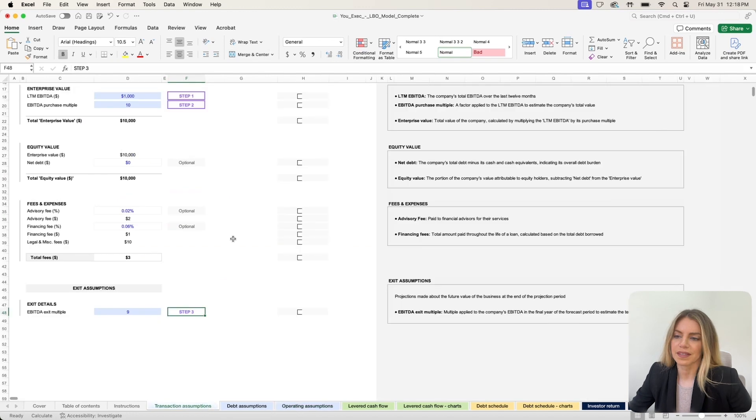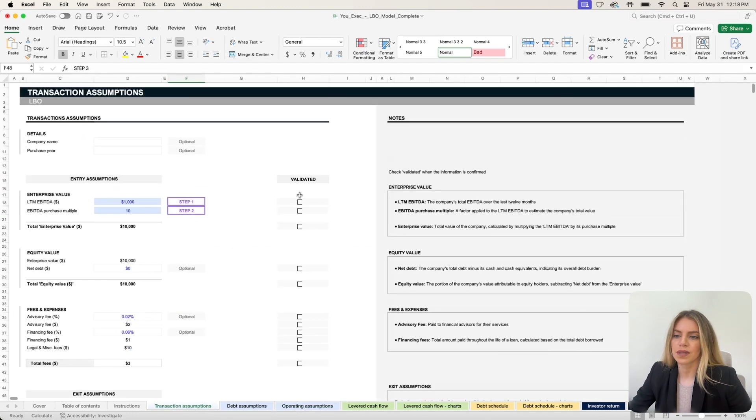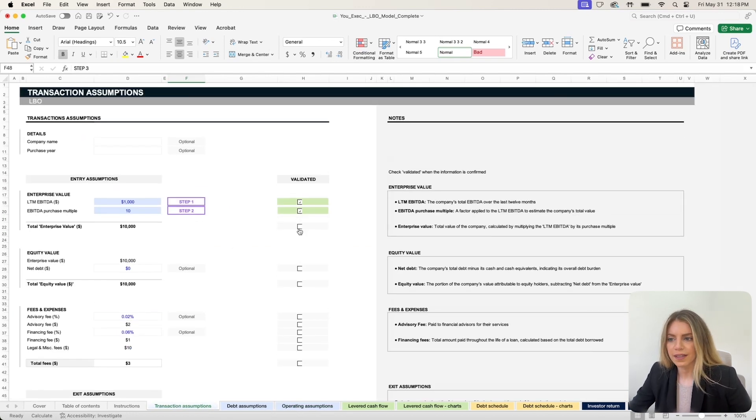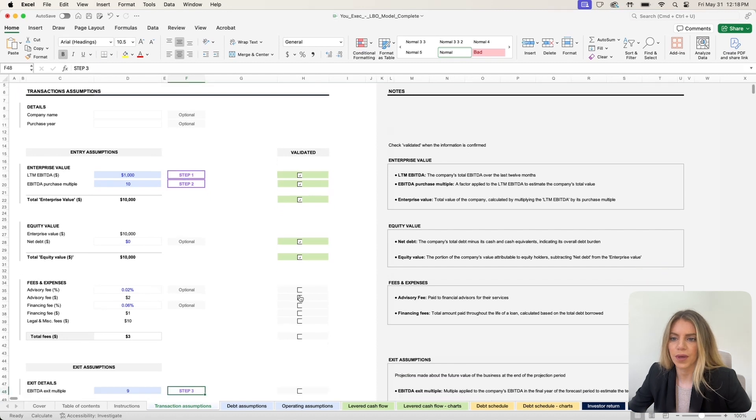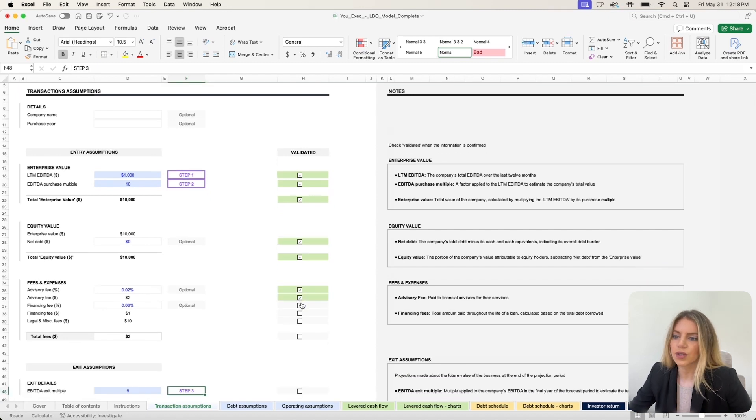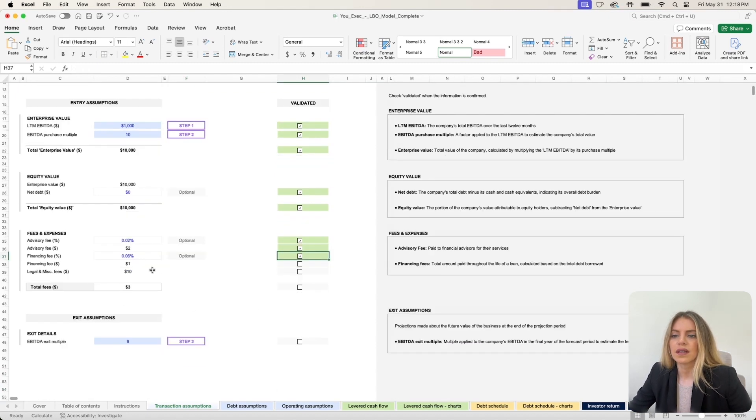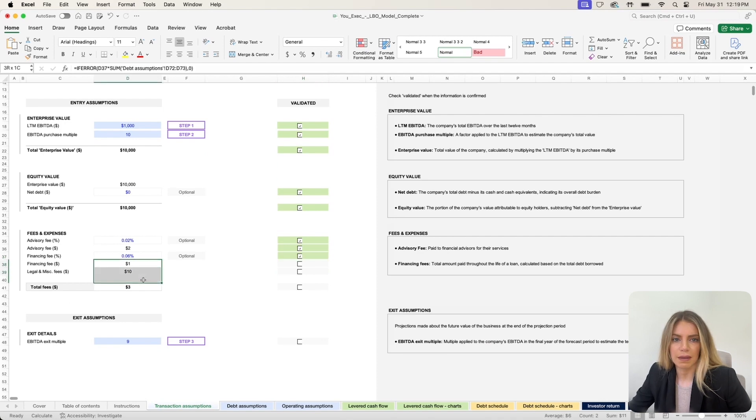As you update these assumptions, you can go ahead and check off the validated checkbox so that you can remember which input you have entered correctly and which ones you're using the default that comes with the template.